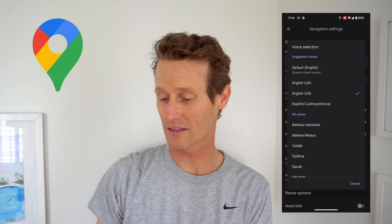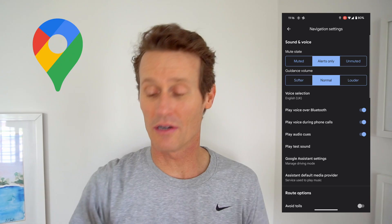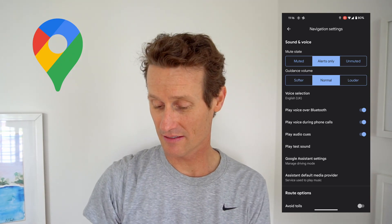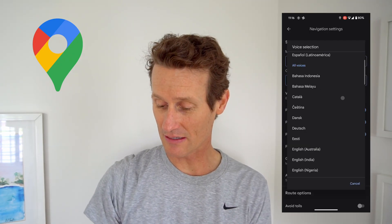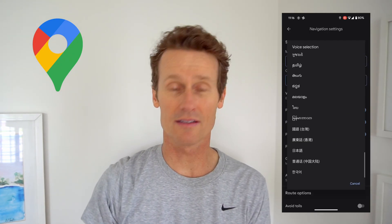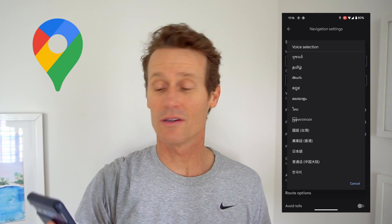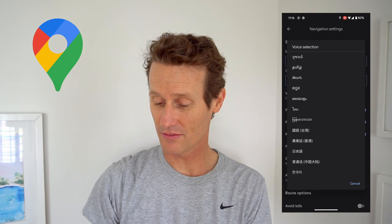Right now I have mine set to English US, but I could click UK if I wanted a British accent. I could click any of these languages — as you can see, there's a whole list of them, including several that I've never even heard of.